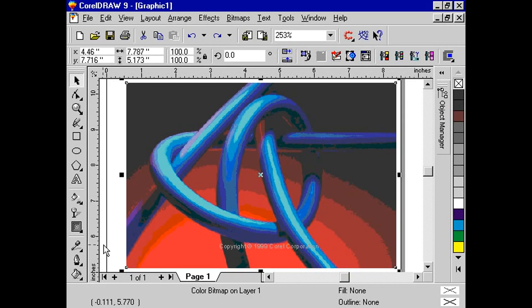The wet paint effect creates the illusion that your bitmap is a painting that is still wet. This effect can create illusions ranging from subtle changes in the luminescence of colors to wet paint dripping down a bitmap.